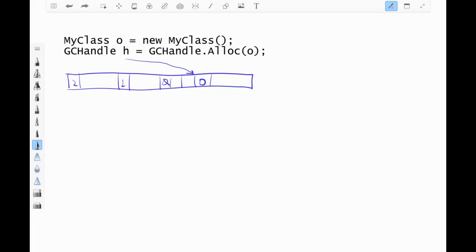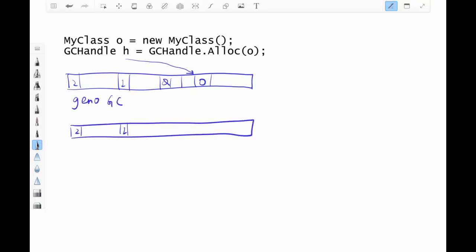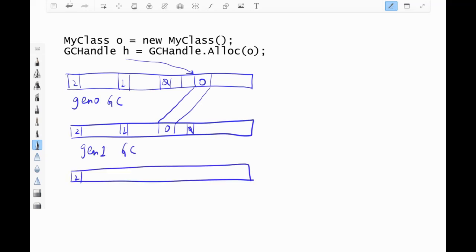Let's say I have a strong GC handle that I allocated to hold on to an object O. A Gen 0 GC happens. Now O is part of Gen 1. Then a Gen 1 GC happens, which makes O part of Gen 2.